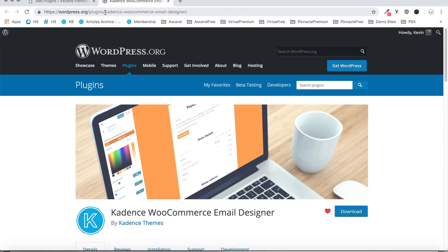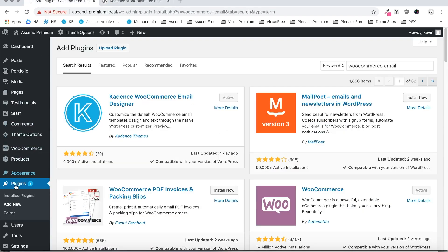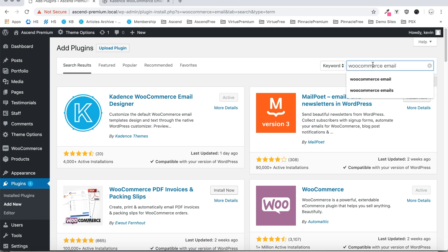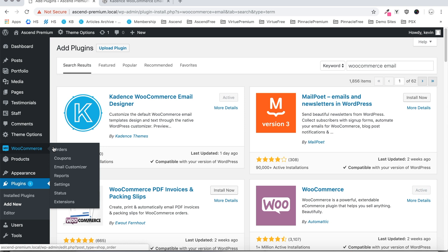Firstly, if you haven't already, you're going to want to navigate to this URL, click that download button, and install the plugin to your site. Or you can just navigate to Plugins, Add New, do a search for WooCommerce email, and install and activate the plugin through there. So once the plugin is activated and installed, you should see this area under WooCommerce — WooCommerce email customizer — click that to get started customizing your email templates.